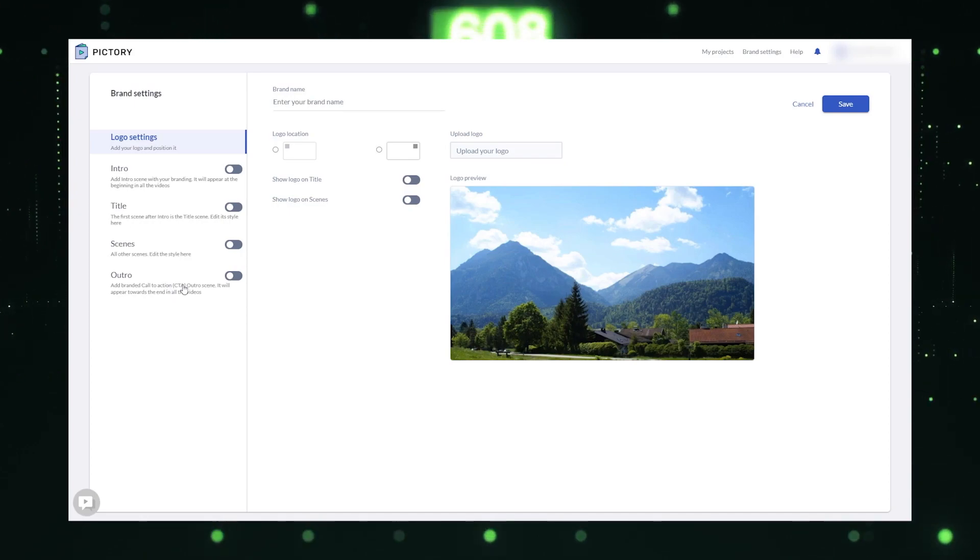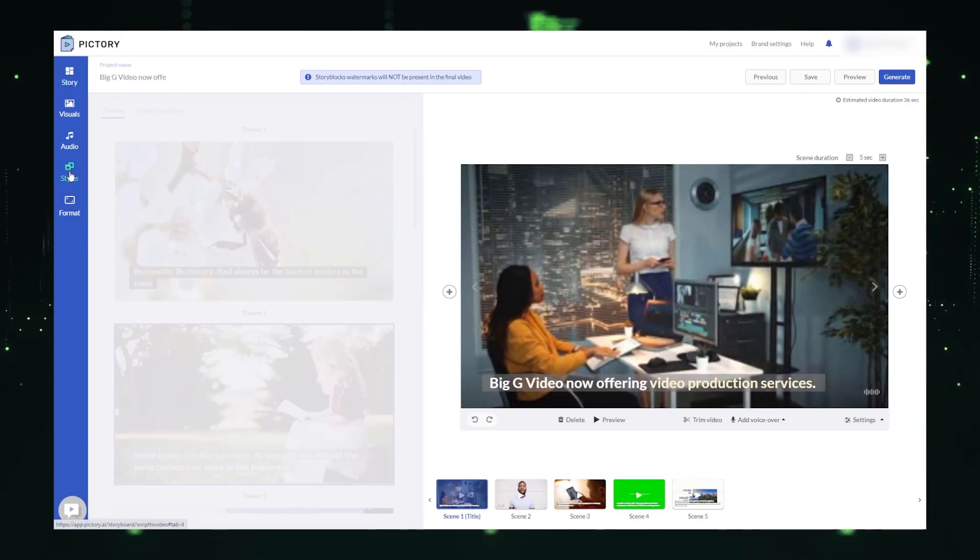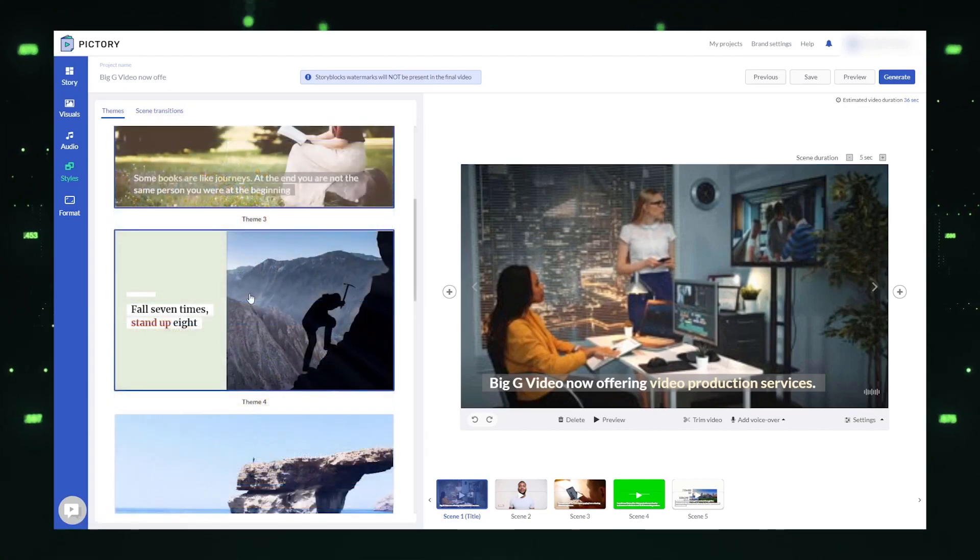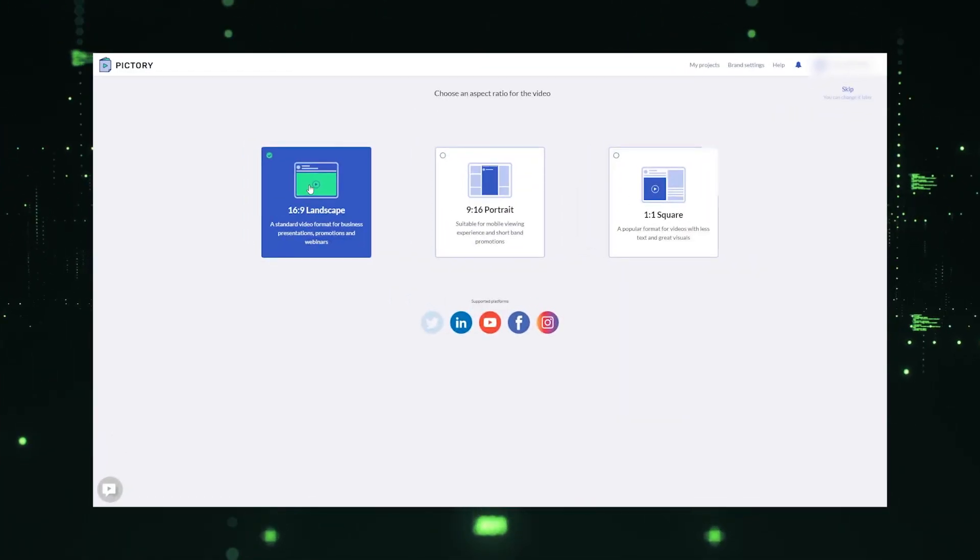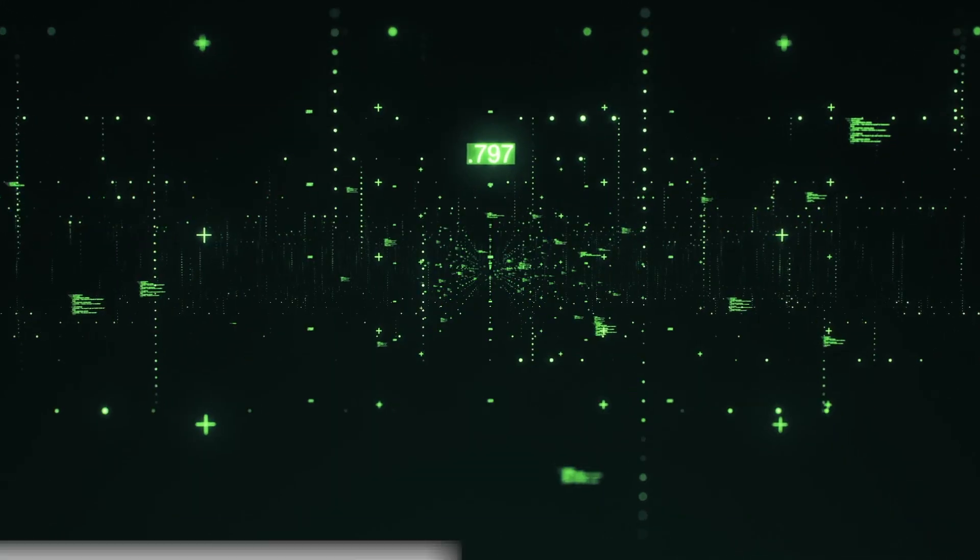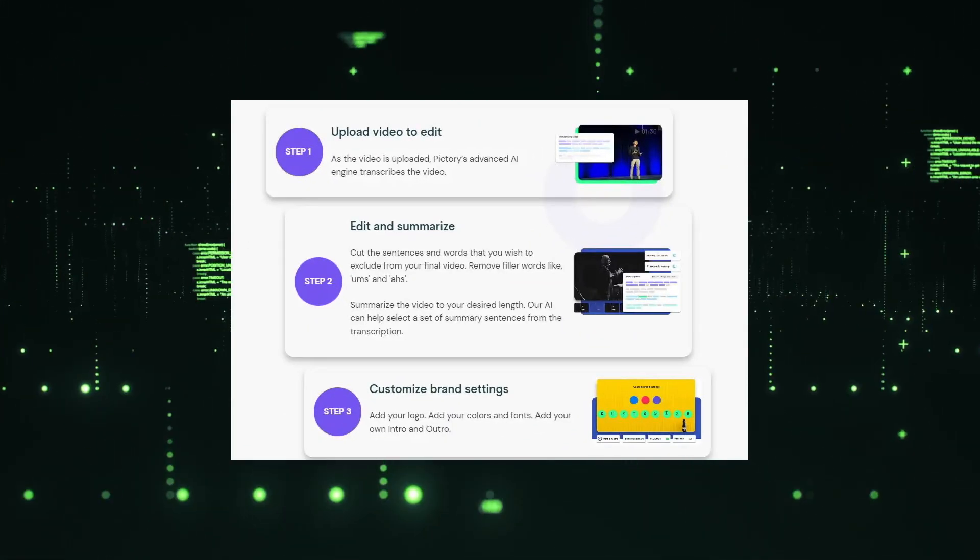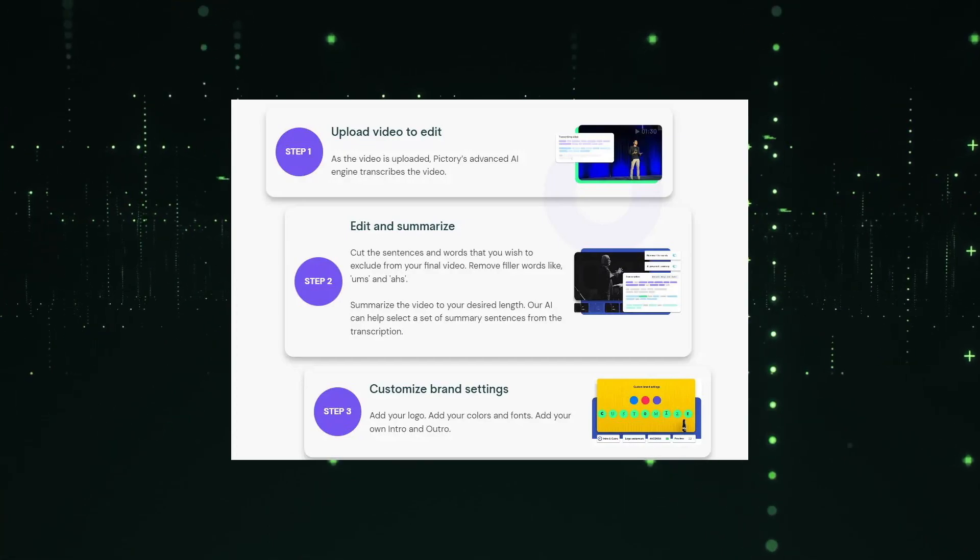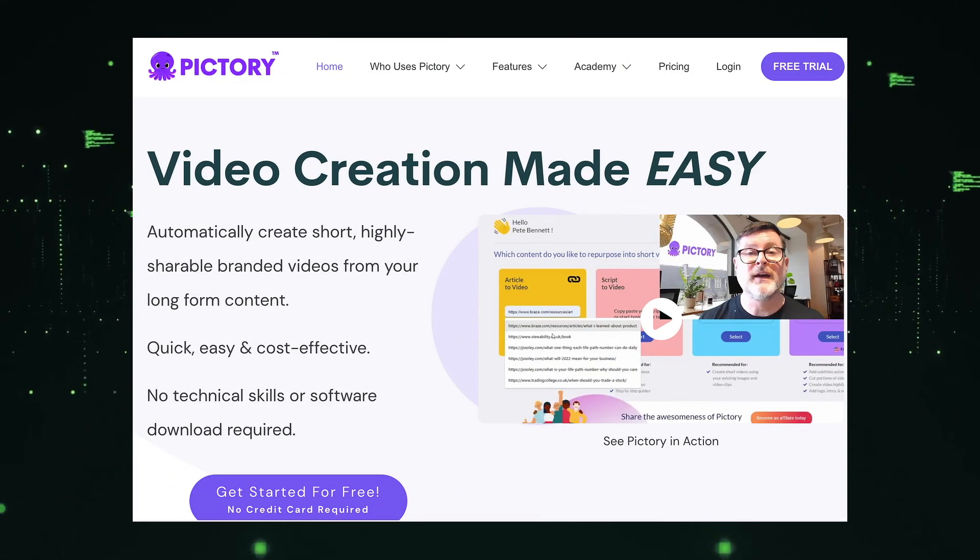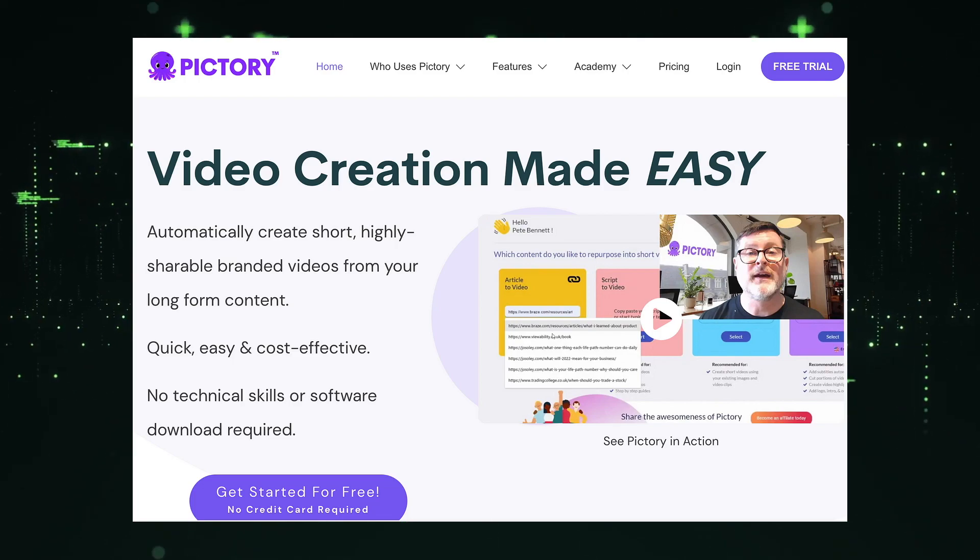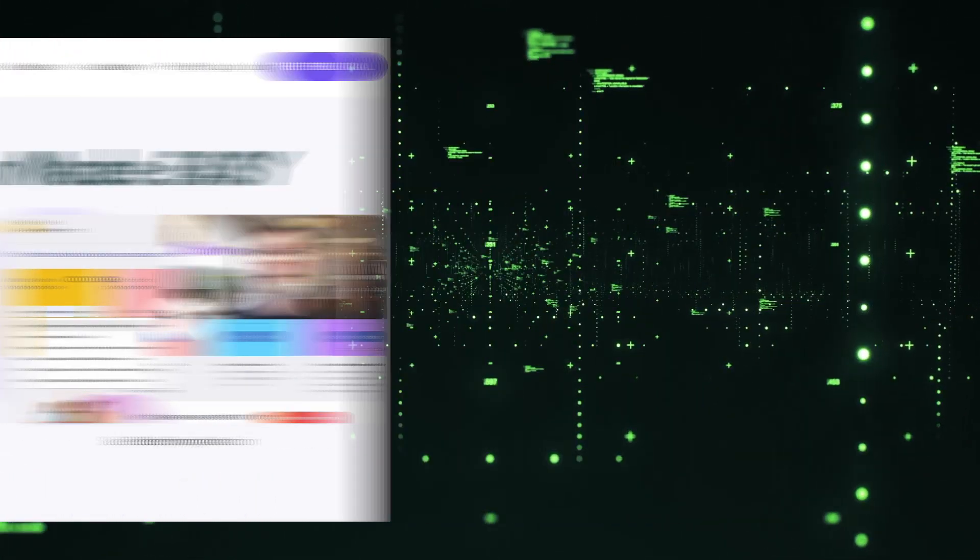Users can easily customize videos by adding text overlays, voiceovers, or background music. The platform also allows for personalization by incorporating branding elements like logos and colors. Pictory's AI algorithms continuously learn and improve, resulting in high-quality videos that align with user preferences. It's an innovative tool that empowers businesses and content creators to create professional-grade videos on demand, streamlining the video creation process and reducing costs.